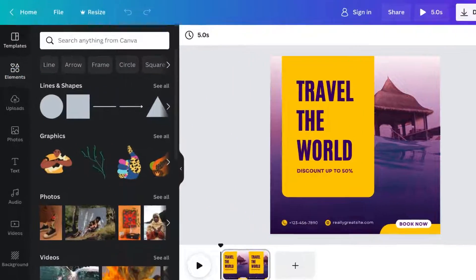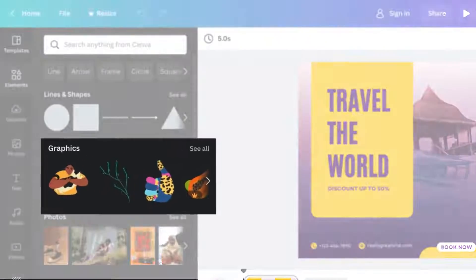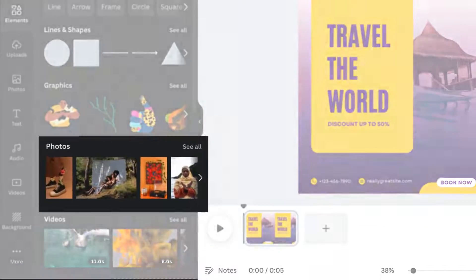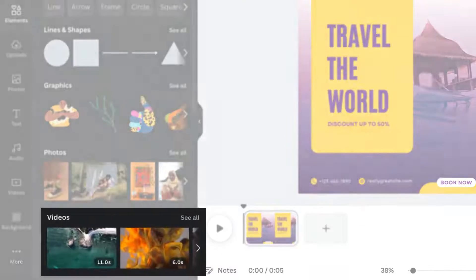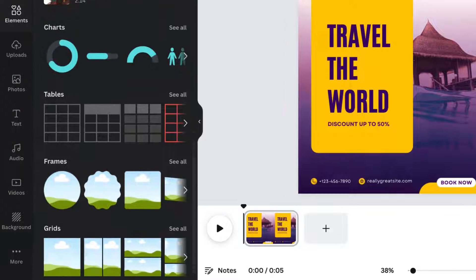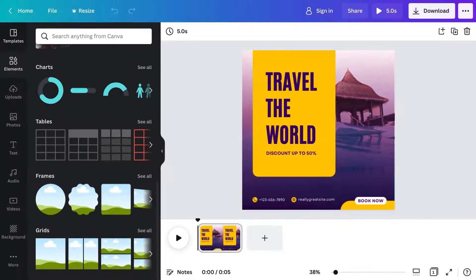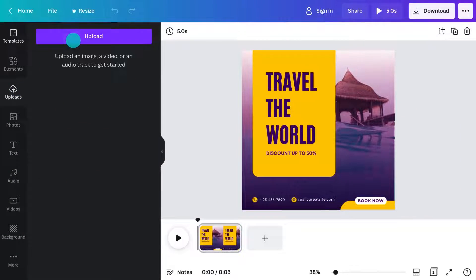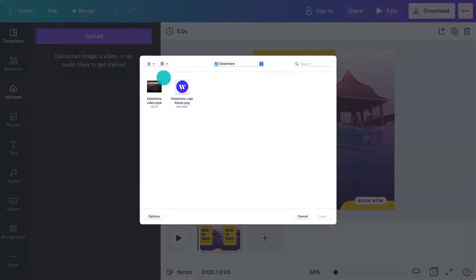The Elements tab has graphics, photos, videos, charts, and more. Upload photos or videos like this.